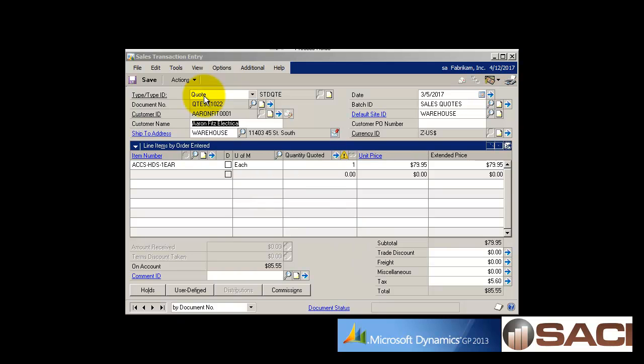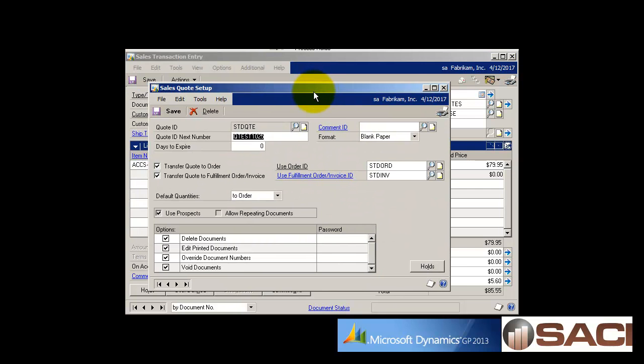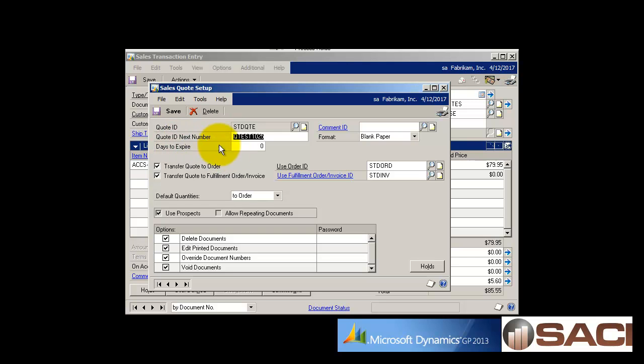You can see I have a quote pulled up right now and I'm going to drill down on the quote type. You can see this is the only type where we actually have this additional field 'days to expire' so that we can see how many days we want it to be until our quote expires. If you leave it zero, it's going to assume you do not want an expiration date.